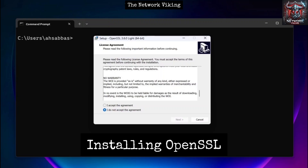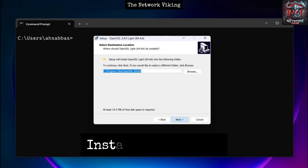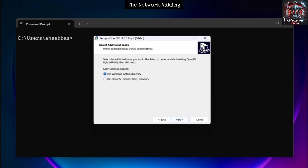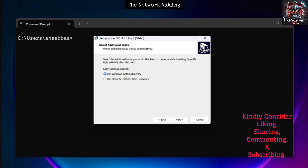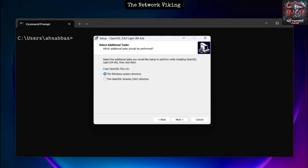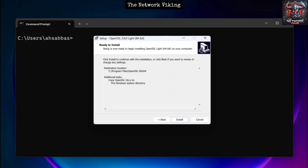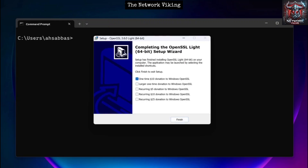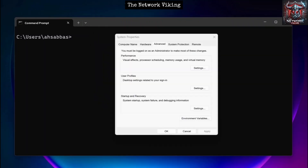Run the downloaded executable file. You'll have to accept the agreement, then click Next, select the folder, and click Next again. Here you have the option of selecting the Windows system directory or the OpenSSL binaries directory. Whatever you select, you need to update the PATH variable so you can easily access OpenSSL from the command line. Click Install, then Finish.